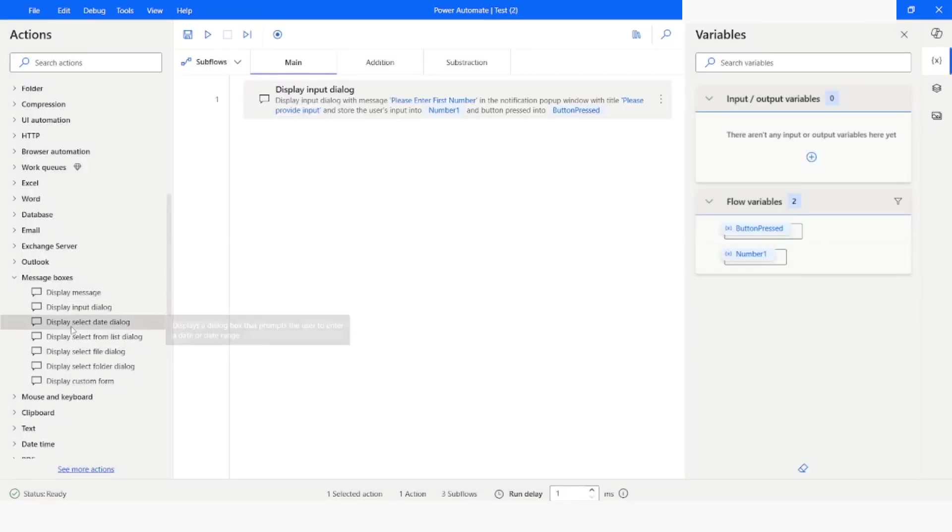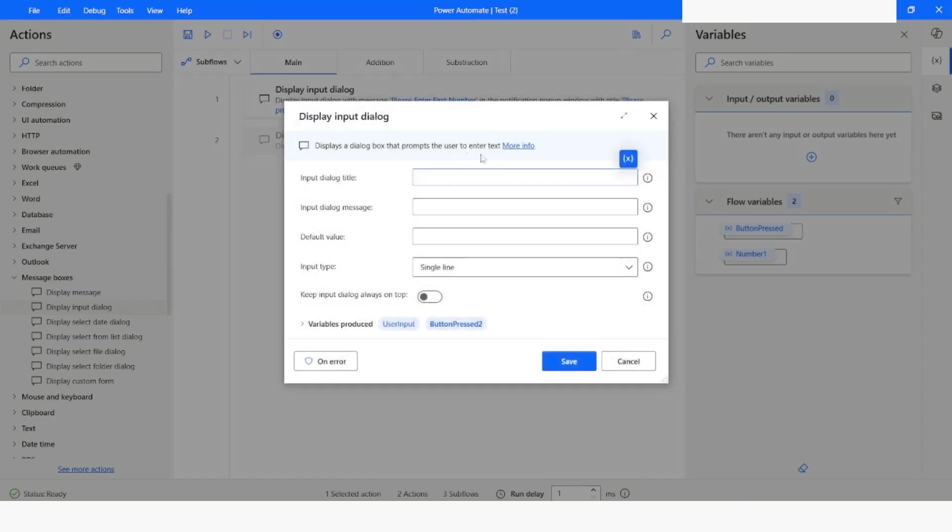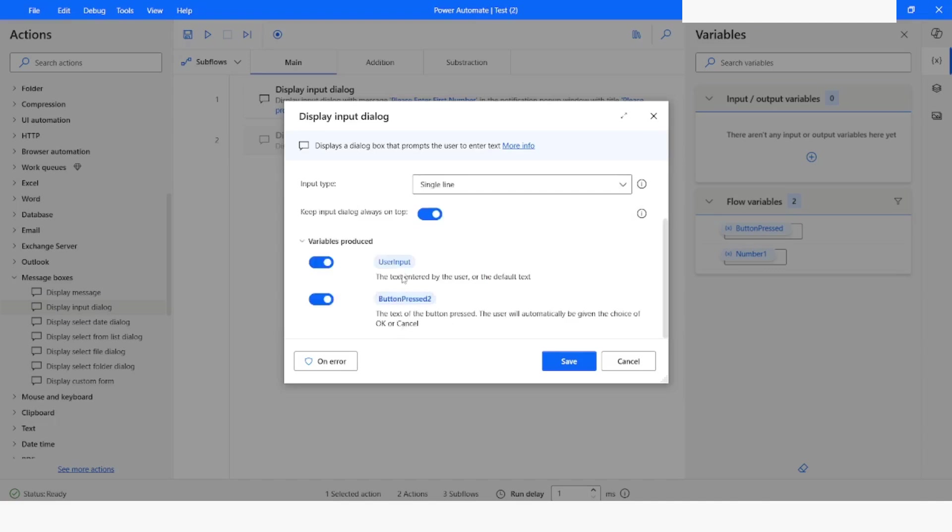And then from here I will choose again display input dialog. I will enter the title as please provide input. Please enter second number. Keep it always on the top. Name the variable as number two.